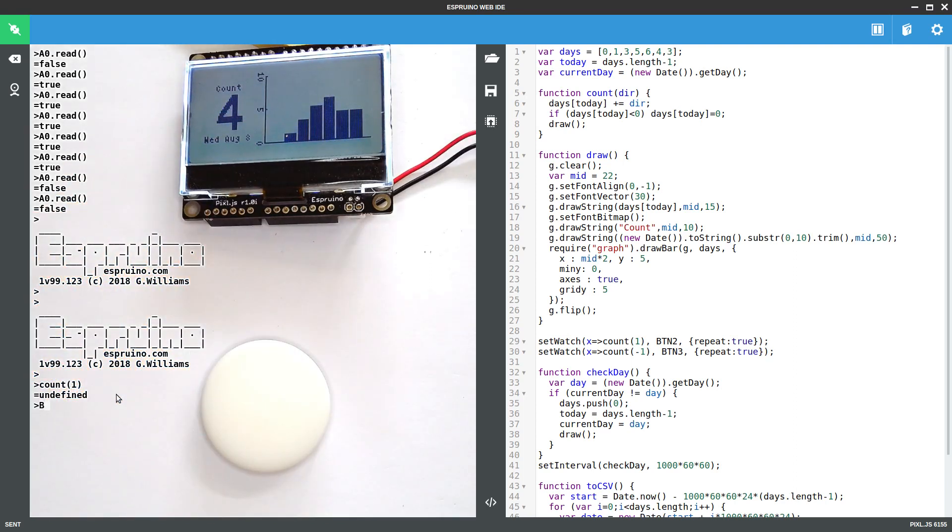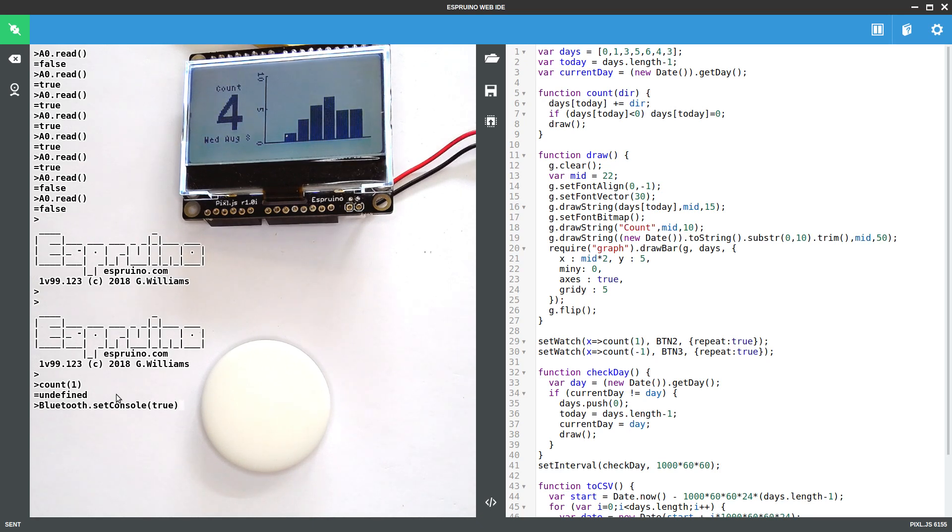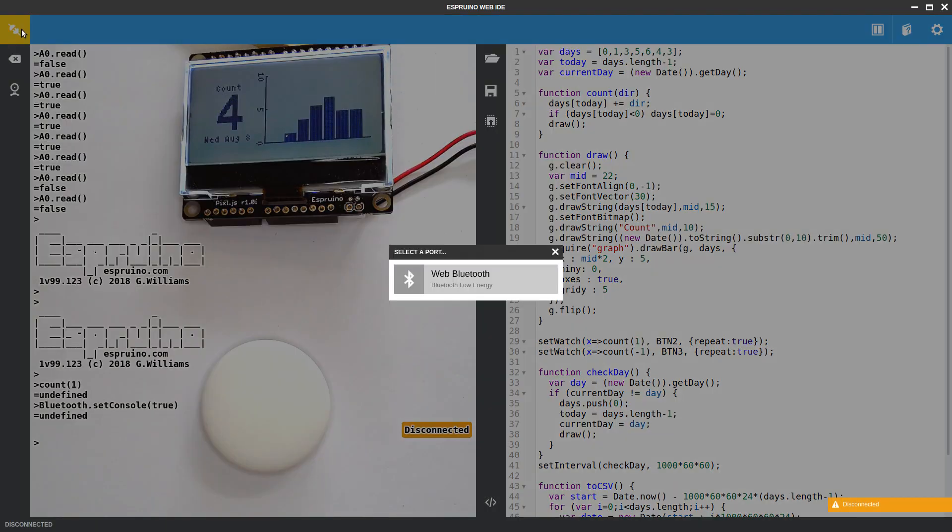So all we need to do is say Bluetooth.setConsole true. And setConsole will have no effect normally because we're already on Bluetooth. But setConsole true says keep the console on Bluetooth regardless of what else happens. Even if Bluetooth disconnects, don't do anything else. So now if we disconnect, you won't see anything on the display at all. It'll just work.